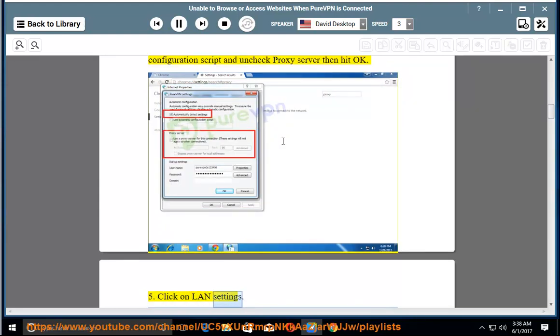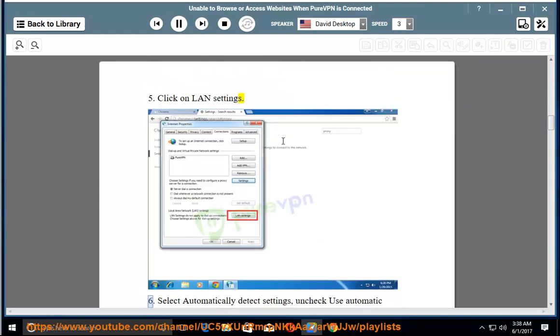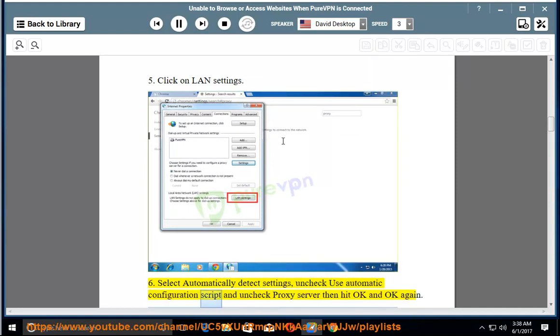5. Click on LAN settings. 6. Select automatically detect settings, uncheck use automatic configuration script and uncheck proxy server, then hit OK and OK again.